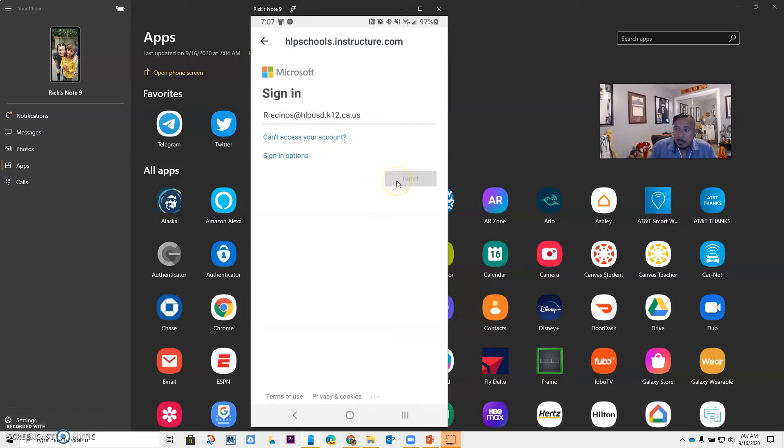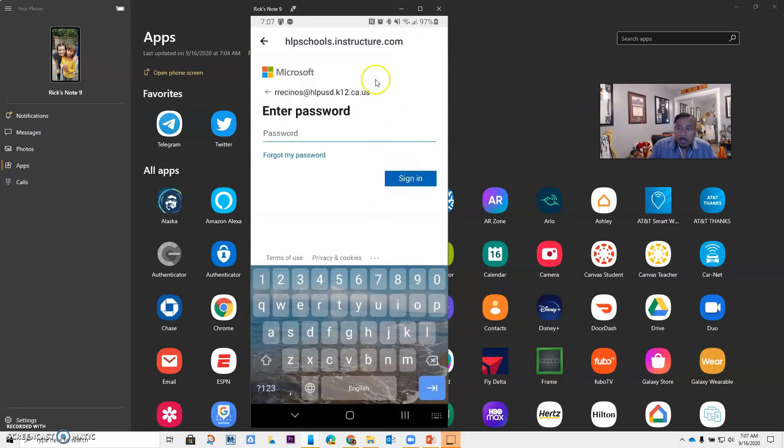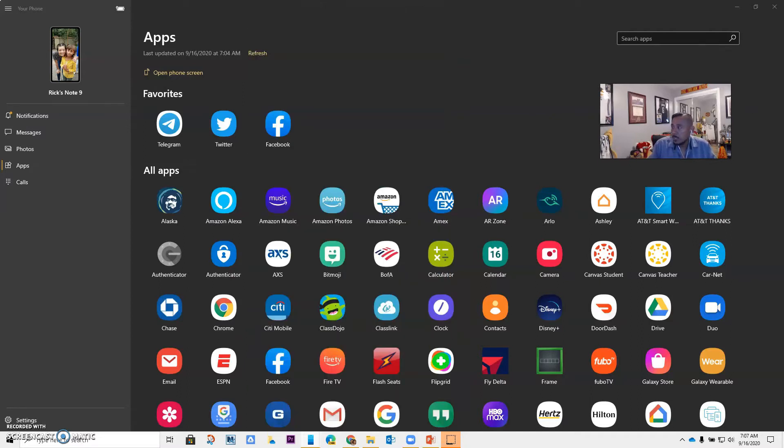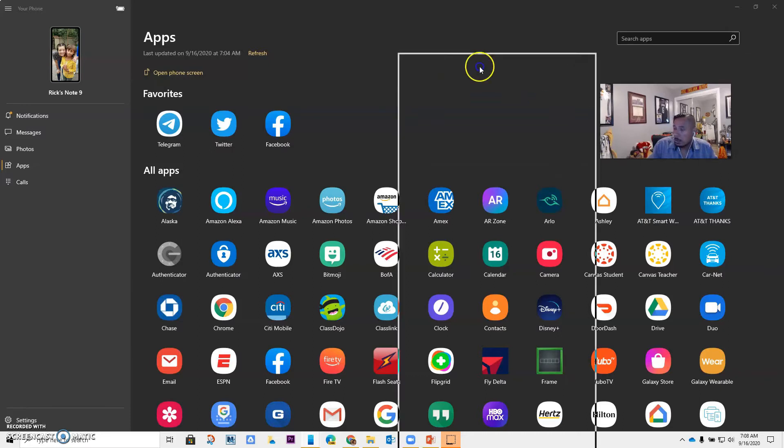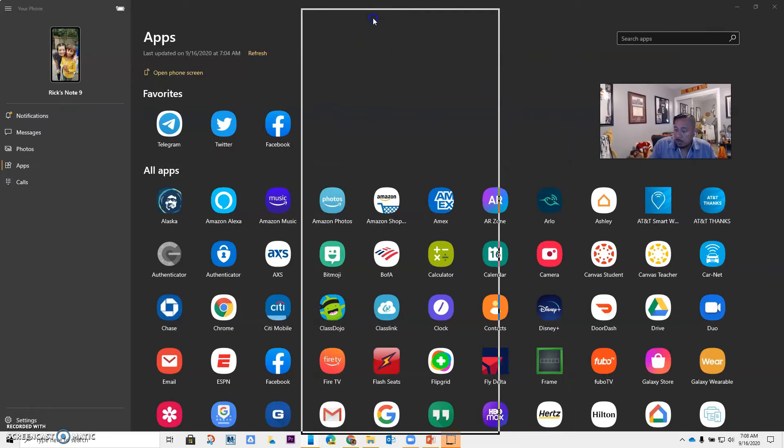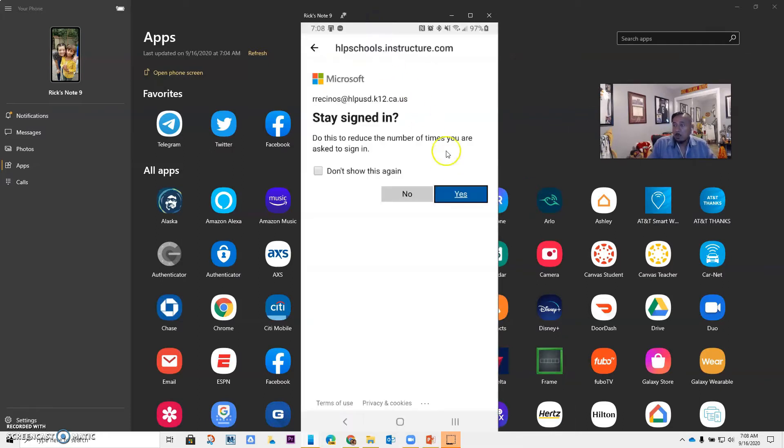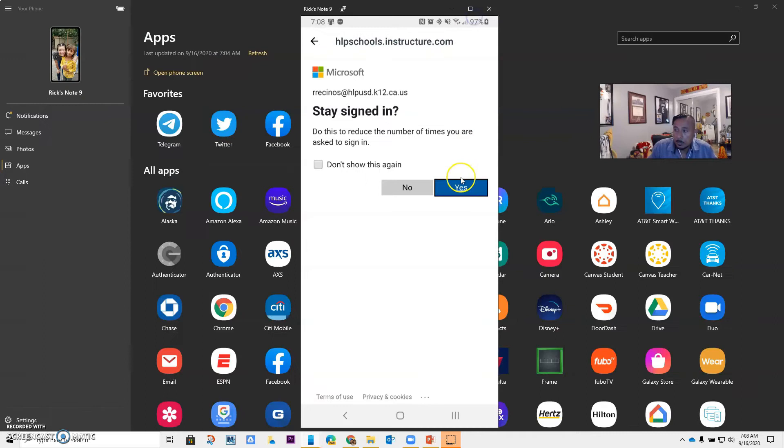It should ask for your password. While I do the password, I'm going to move it out of the way so I can type my password really quick. I'll bring it back right now. It's going to ask you if you want to stay signed in or not. So I'm going to say yes.